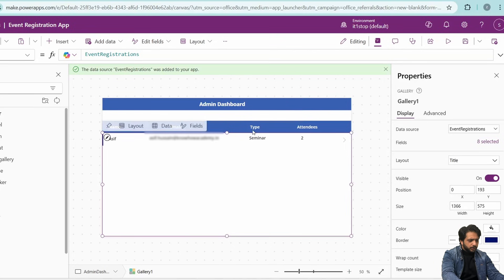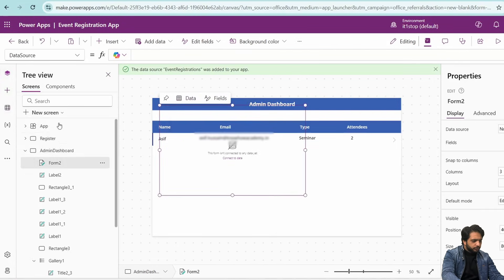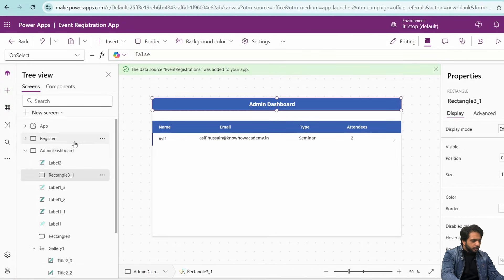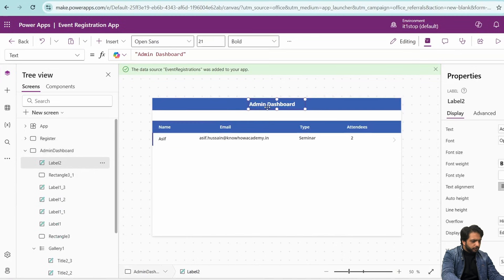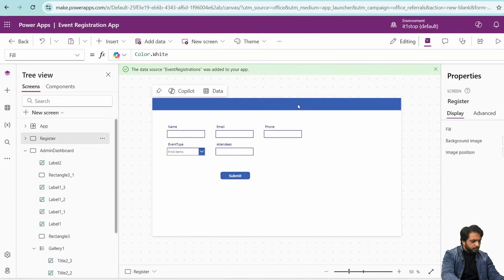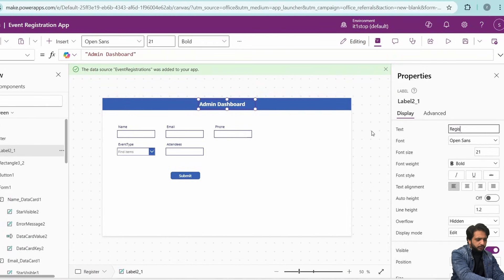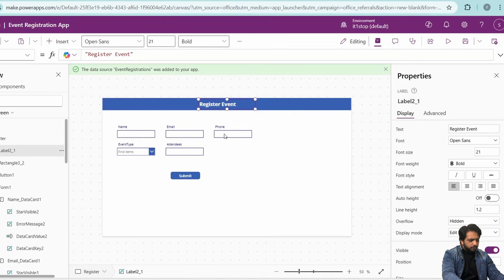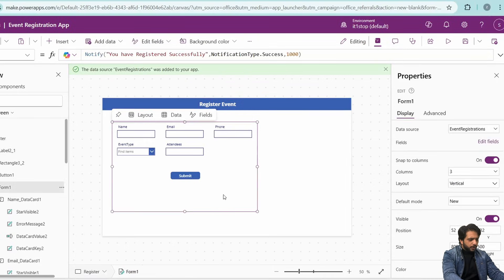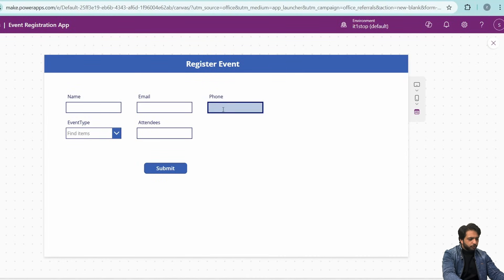We need two or three more records so we can show the total number of registrations and the attendee count by event type. I will go to the register screen and copy the screen label to add a 'Register Event' header. As you can see, there is a phone number field in the form, and we want to restrict users from entering more than 10 digits.